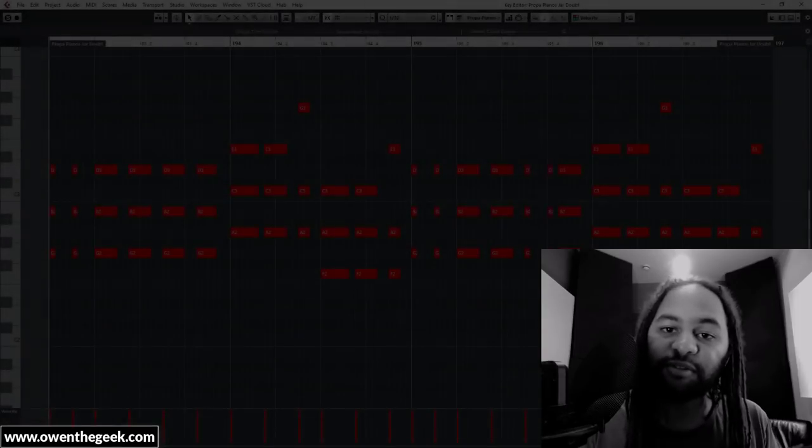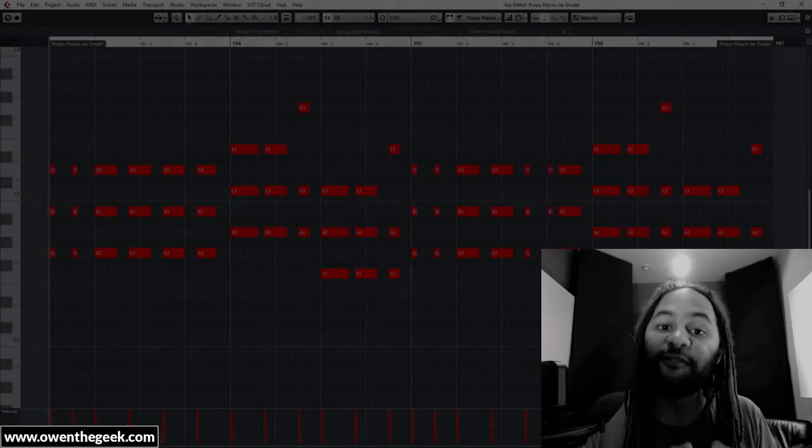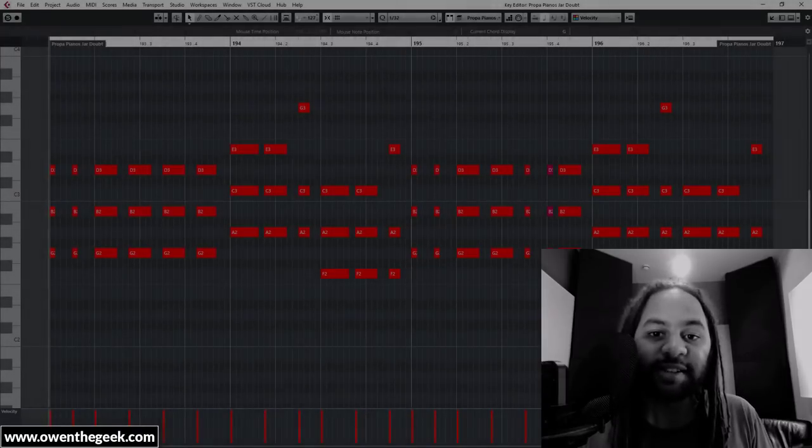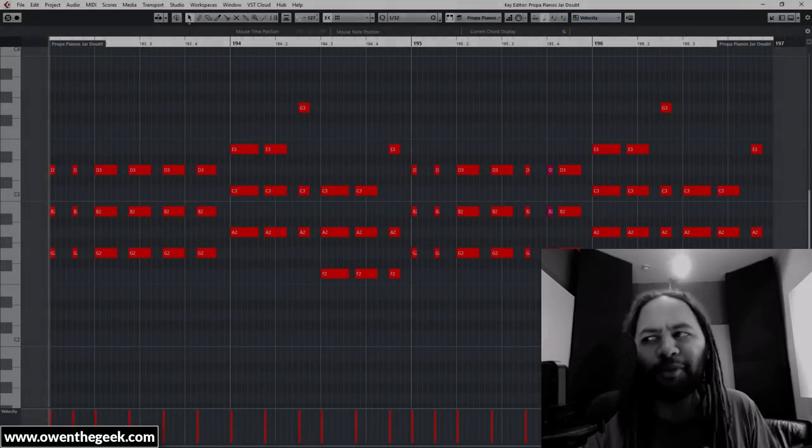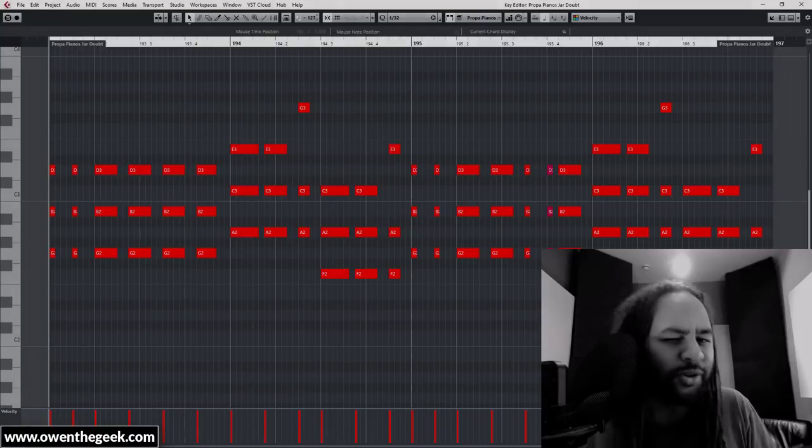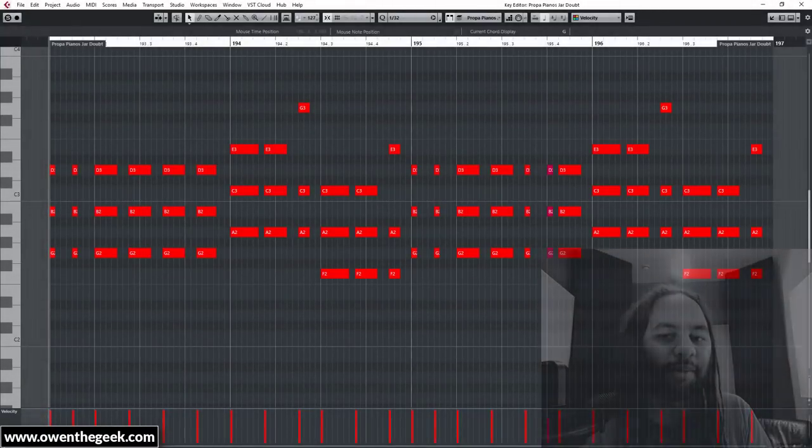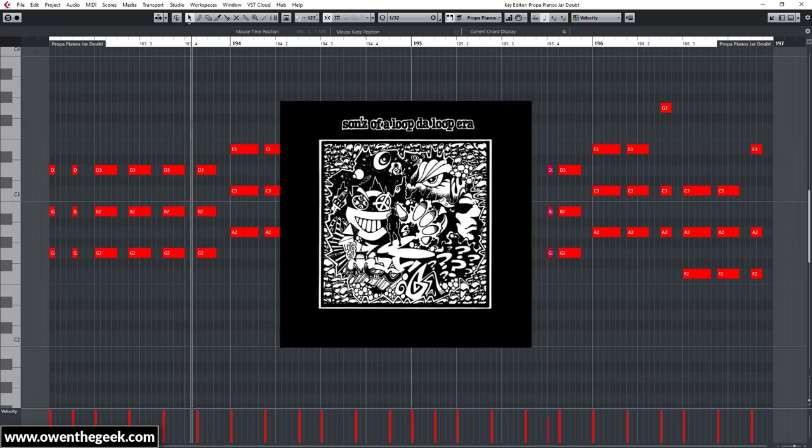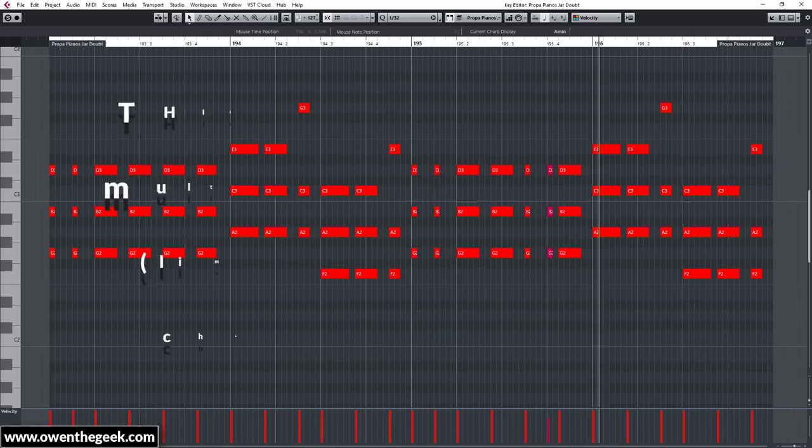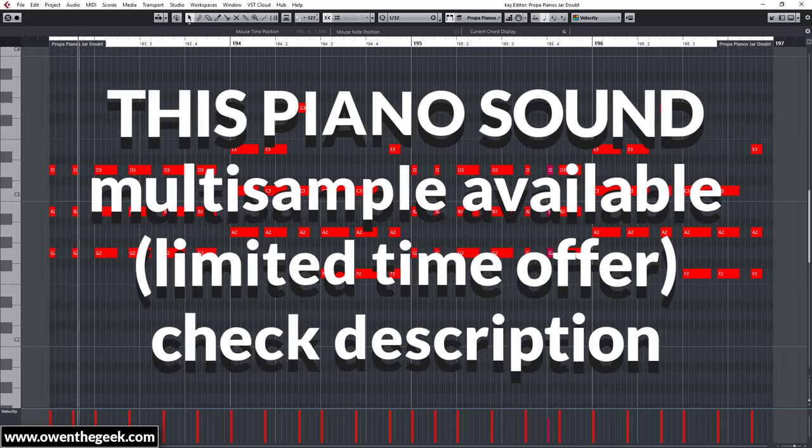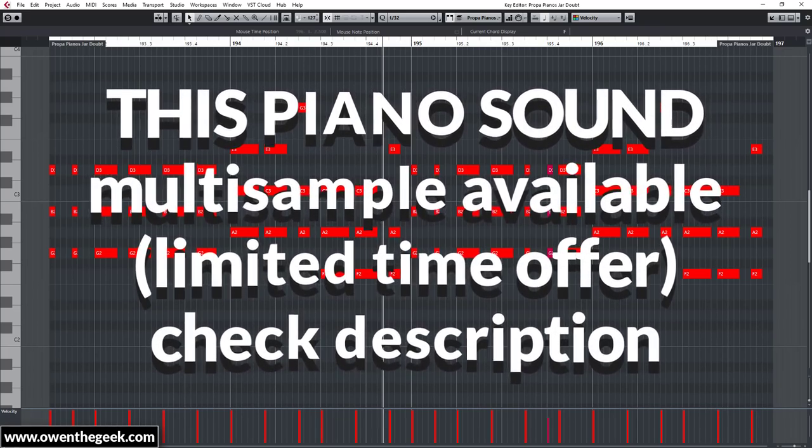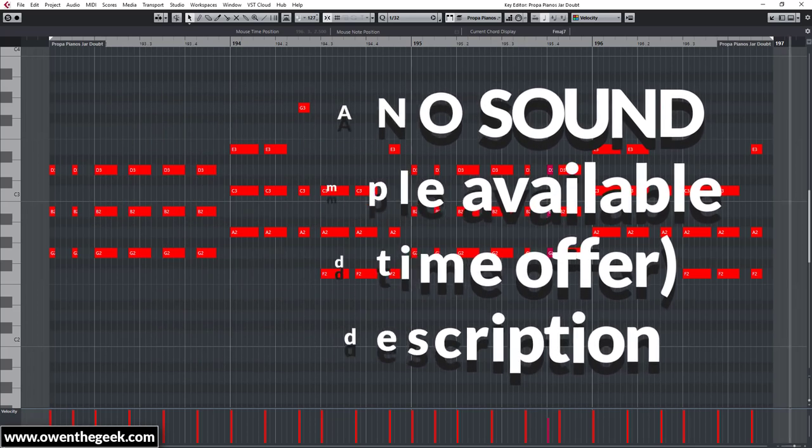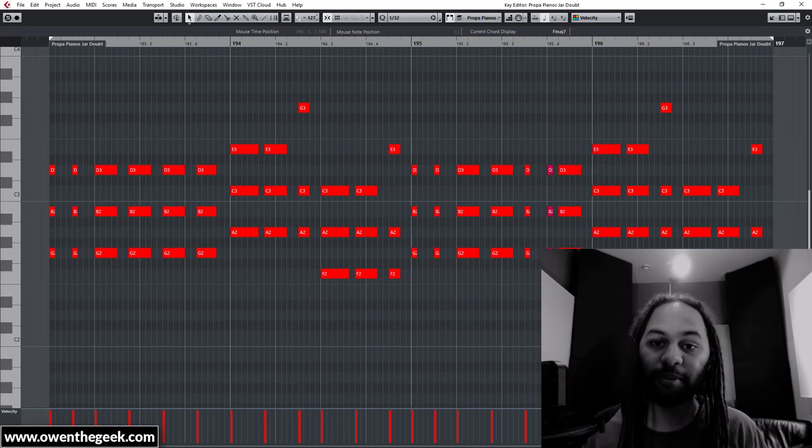In fact, one of my favorite hardcore anthems is Far Out by Sons of the Loop the Loop Era. Have a listen to this Your Love inspired piano line. Now I'm not saying it copies Your Love, not at all, but it is inspired by Your Love. You'll see what I mean.